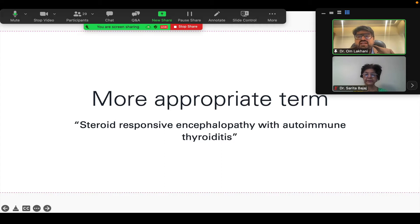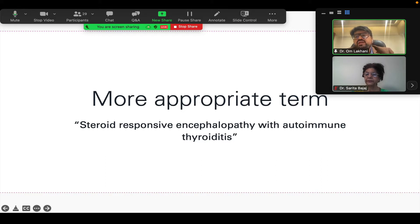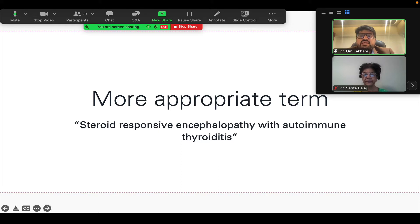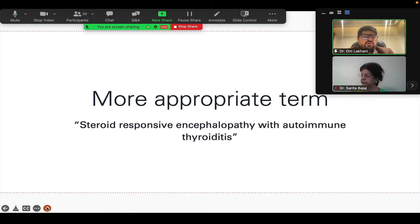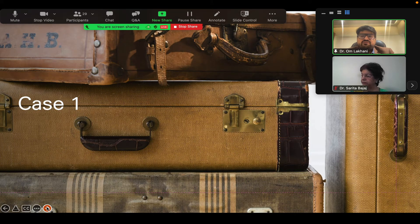This is a term which came at a later date — in 1966 to be precise. The second important thing we need to understand is that as endocrinologists, we cannot confuse between the term encephalitis and encephalopathy. Encephalopathy is a broad terminology meaning any disease of the brain, whereas encephalitis specifically talks about inflammation of the brain. So the correct terminology to use is Hashimoto's encephalopathy — and even more appropriate would be steroid responsive encephalopathy with autoimmune thyroiditis.